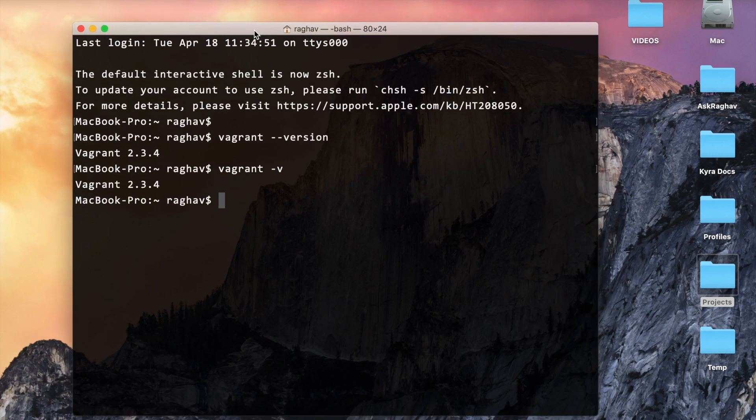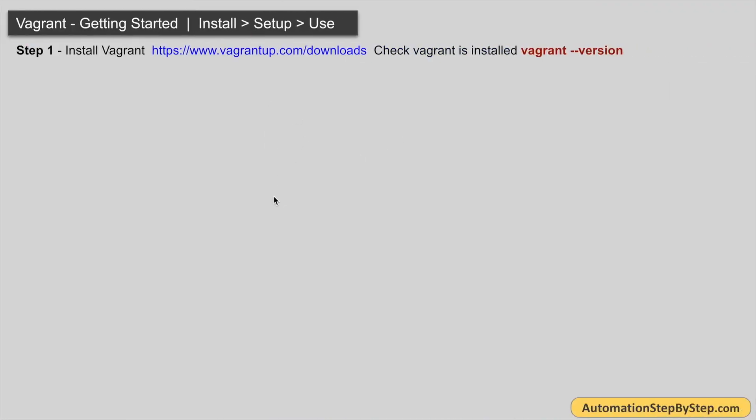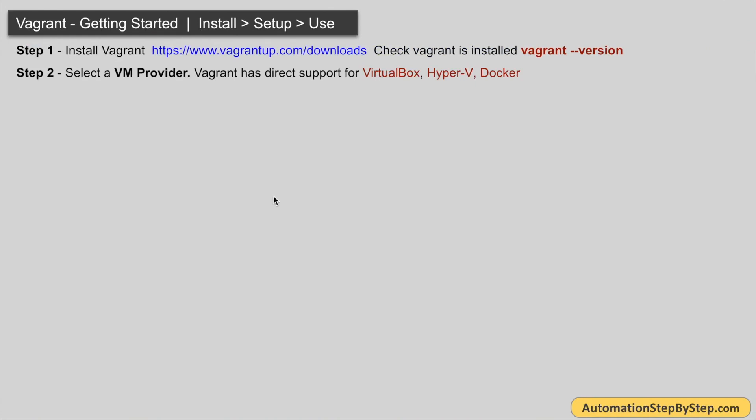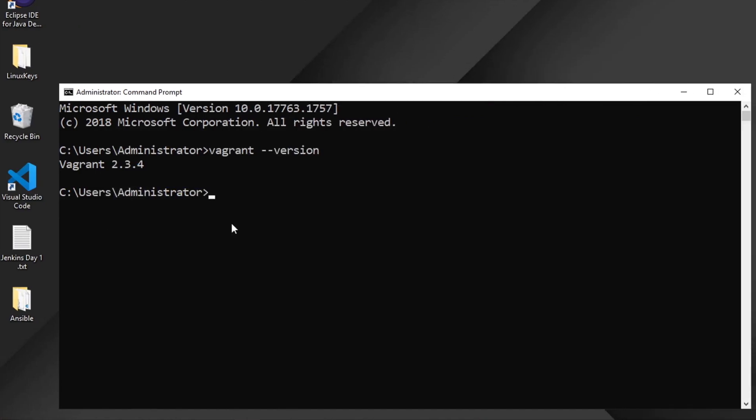We are done with step one. Now step two is to add a virtual machine provider. Vagrant has direct support for VirtualBox, Hyper-V, and Docker, but there are other VM providers as well. VirtualBox is free and open source and is mostly used with Vagrant, so that is what we will use.